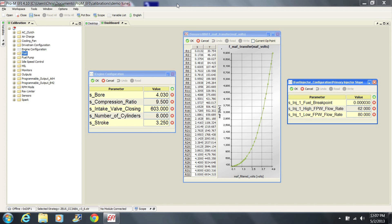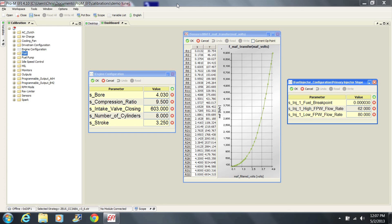This also explains why the basics of the tune that I mentioned earlier are so important. Bore, stroke, and number of cylinders allows the processor to calculate the engine's potential for air mass. The mass air transfer function allows the processor to interpret the signal from the mass air meter properly, and the fuel injector parameters allow the processor to properly calculate the correct pulse width for the fuel injectors in order to deliver the proper amount of fuel. These basics must be correct.